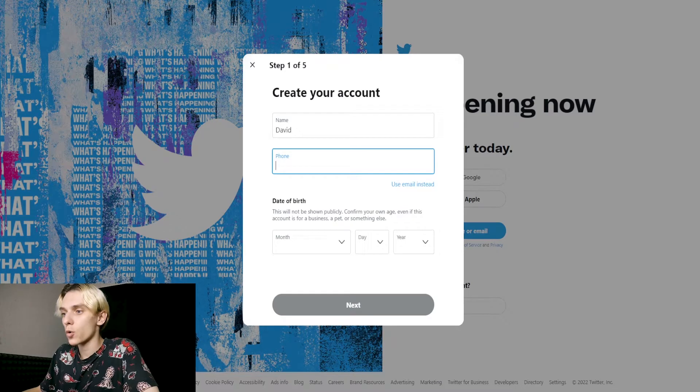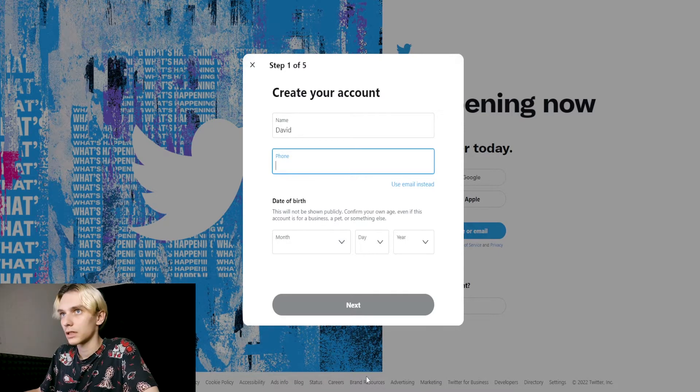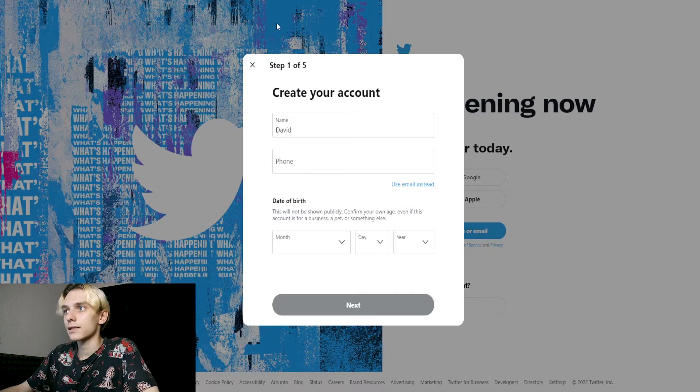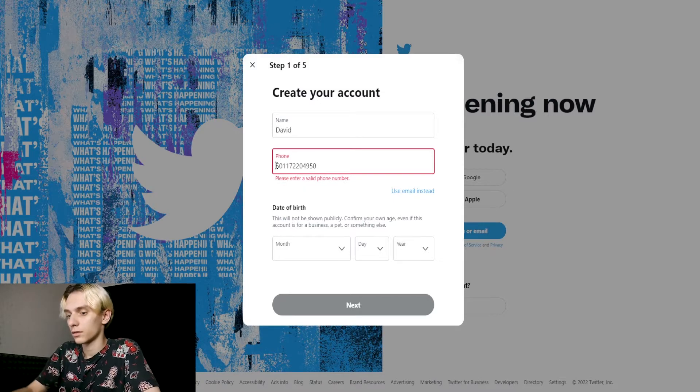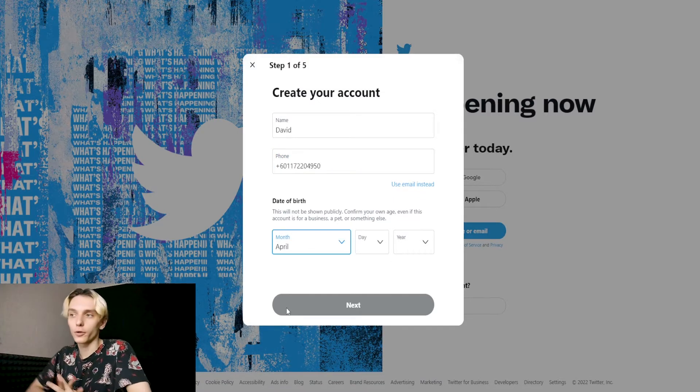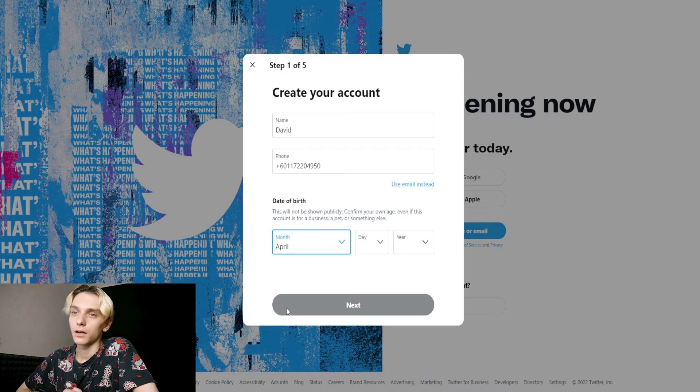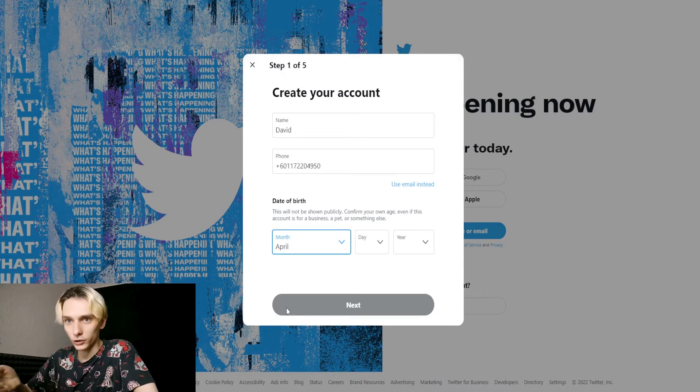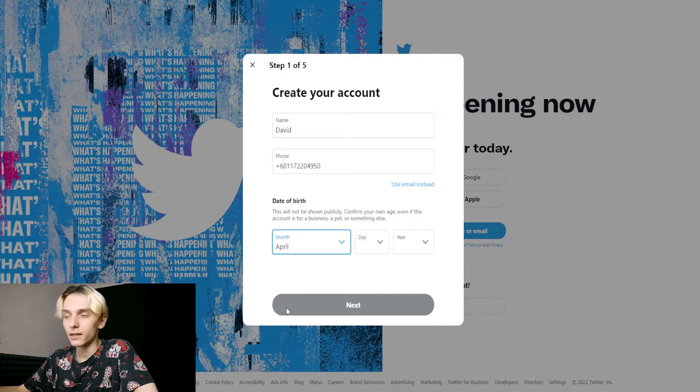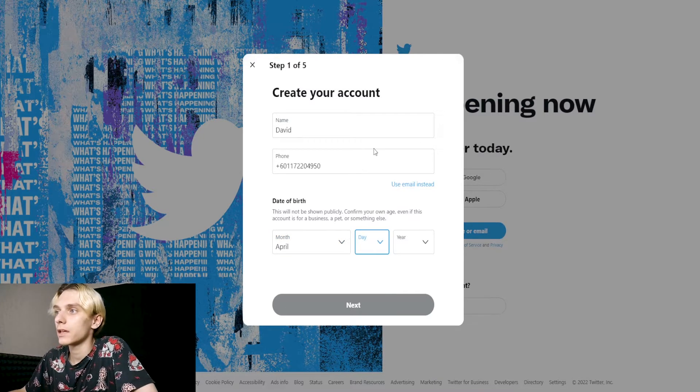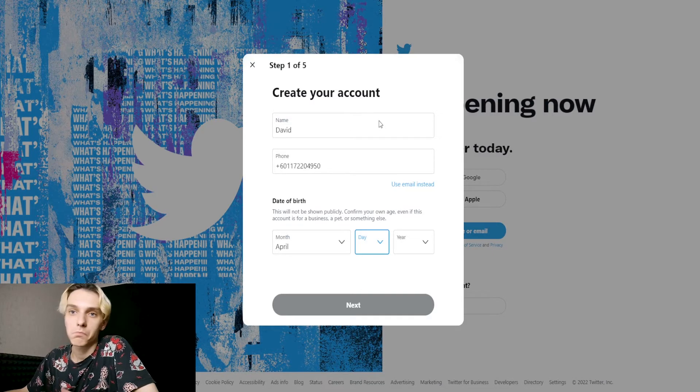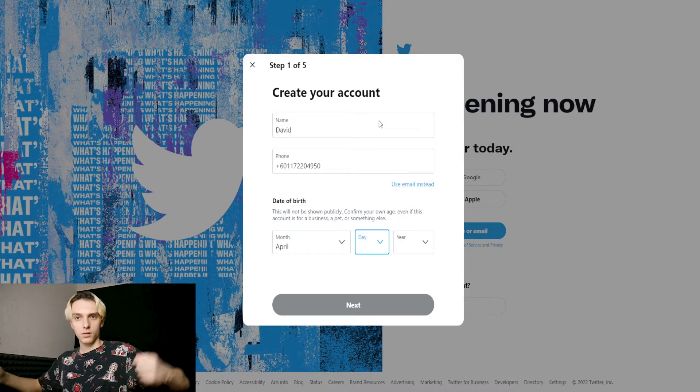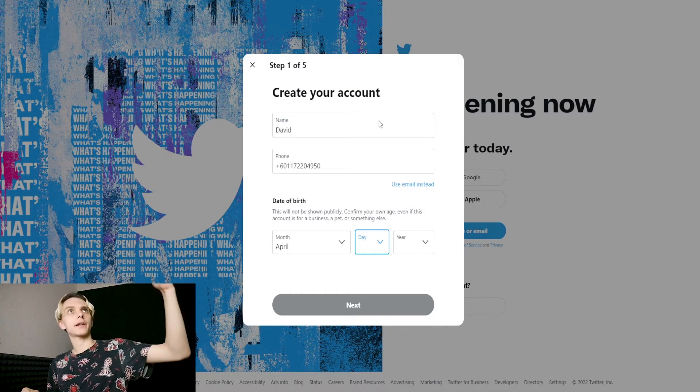Now we need to go to SMSMan and get the code. For date of birth, you need to choose older than 18, because in many countries 18 is the age when you're an adult and not a kid. April 20... Next, next.